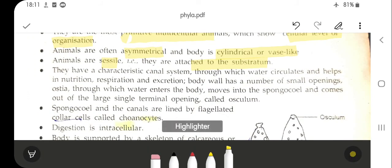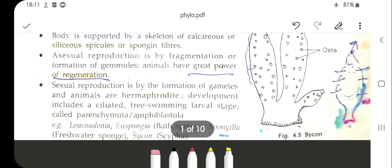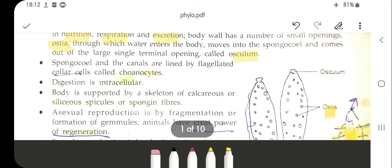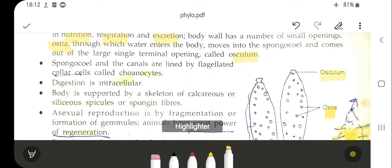They have a characteristic canal system through which water circulates, helping in nutrition, respiration, and excretion. The body wall has a number of small openings called ostia through which water enters the body, moves into the spongocoel, and comes out of a large single terminal opening called the osculum. In this image, you can see the various small openings called ostia, the spongocoel canal, and the single terminal opening, the osculum.